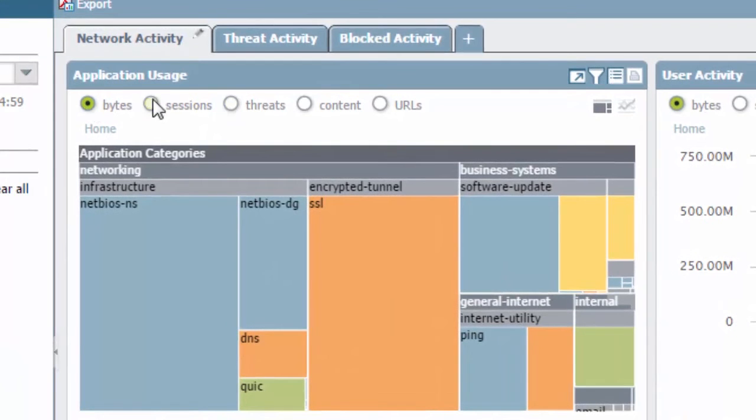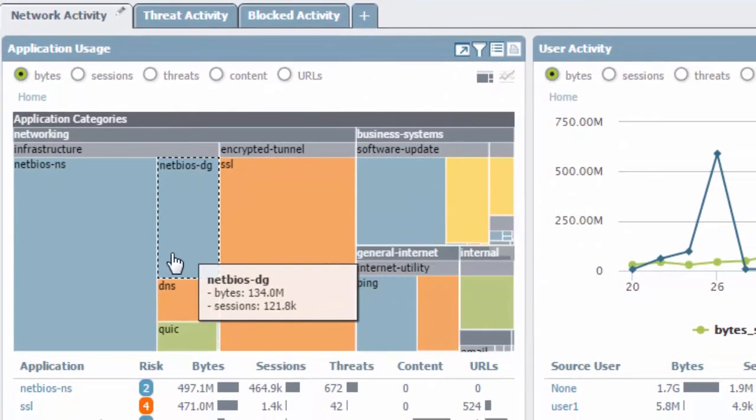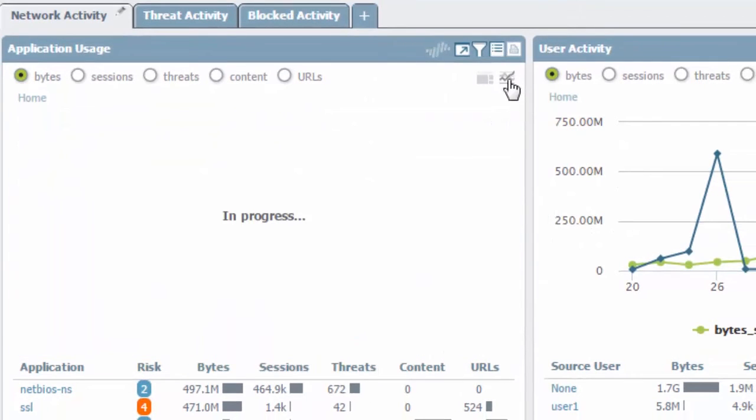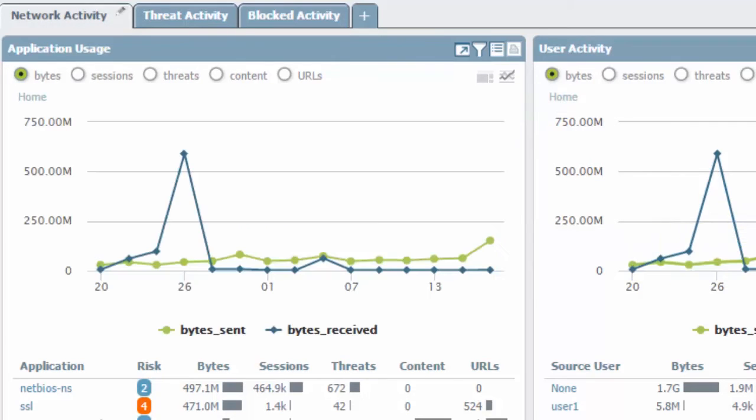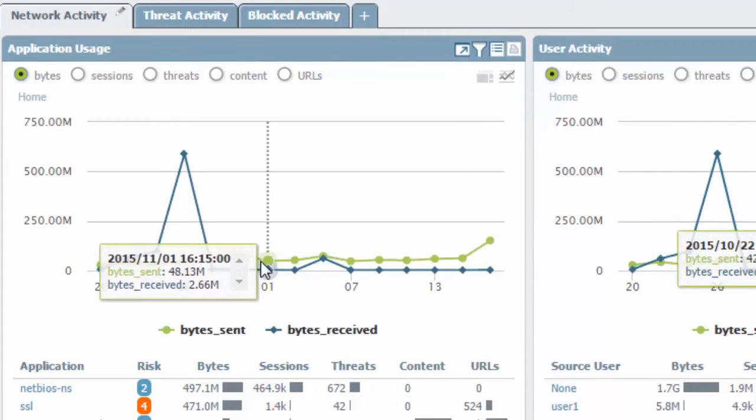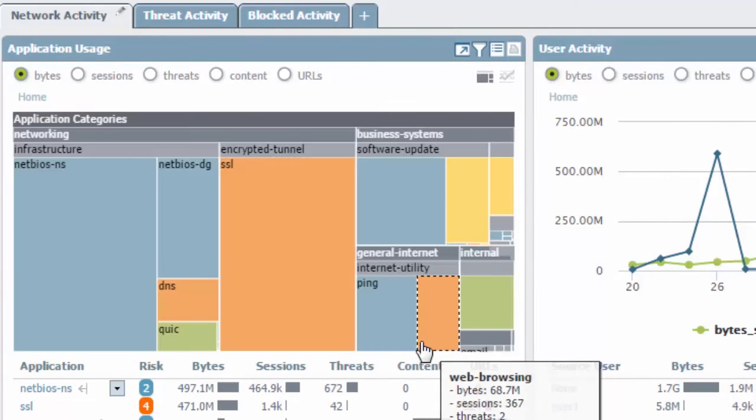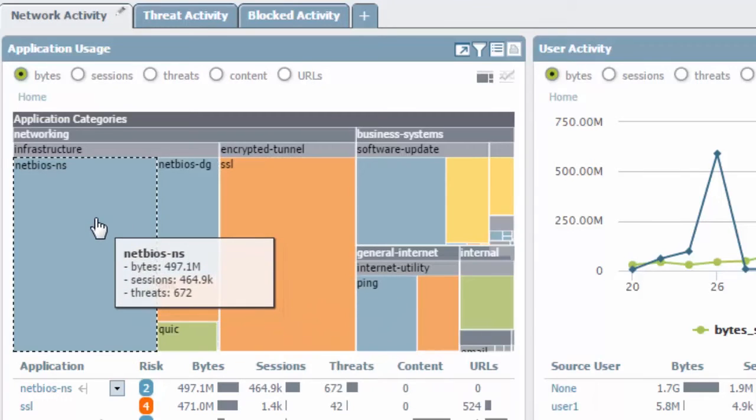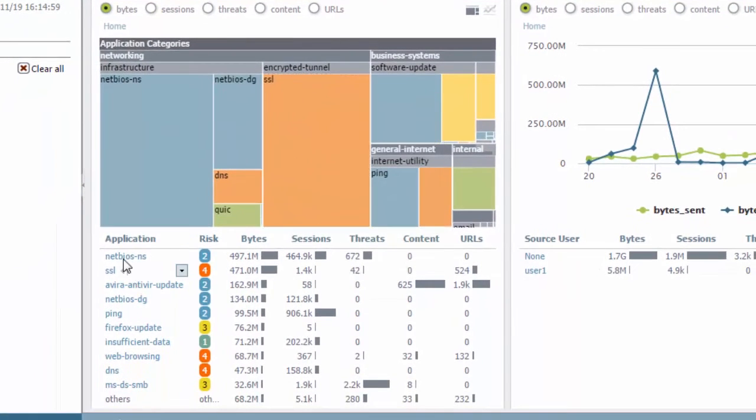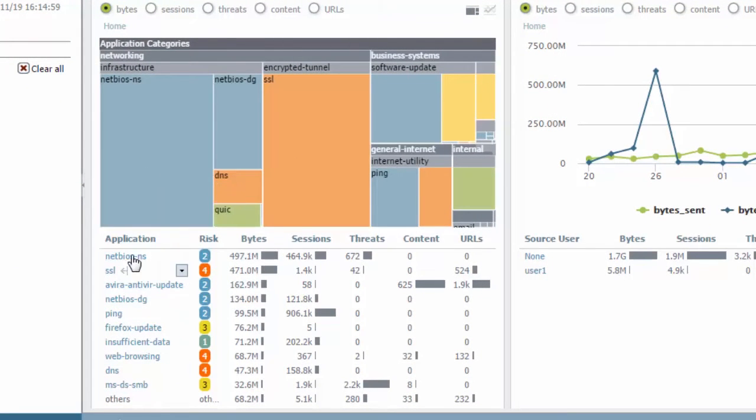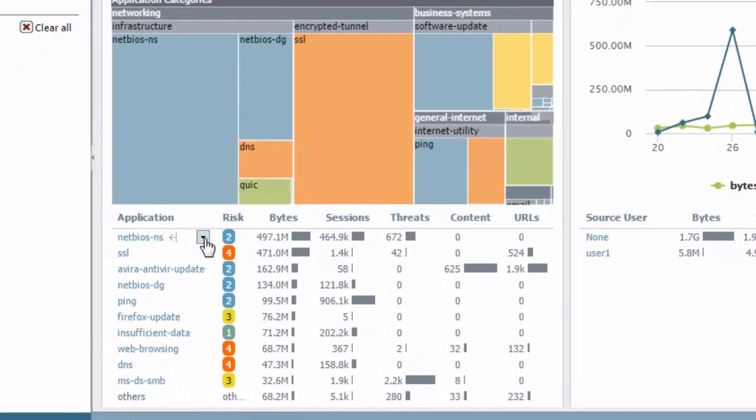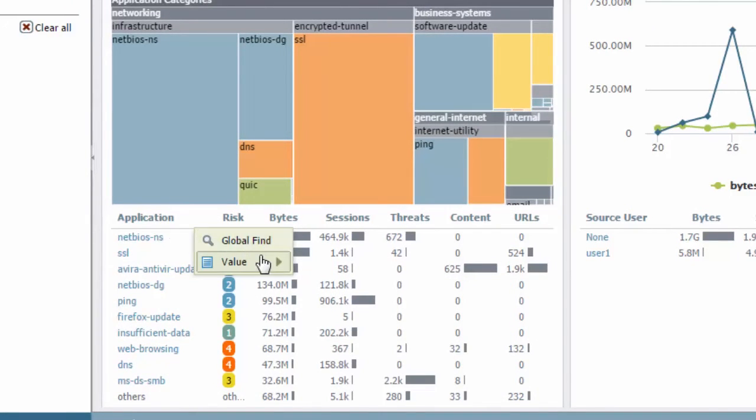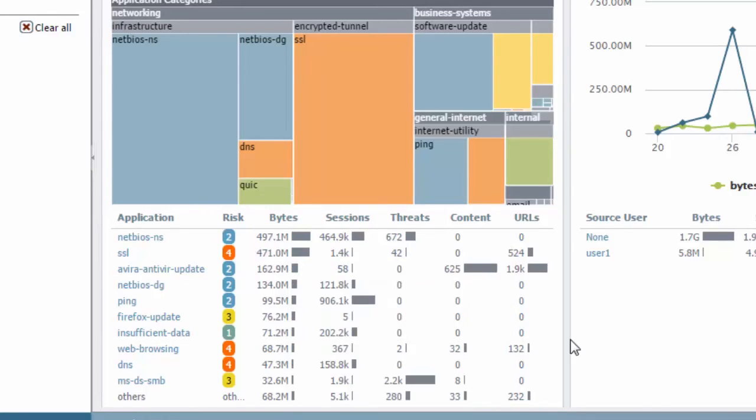You can see by bytes, sessions, threats, contents, URLs. The default view is going to be this tree map. You can change it to the line graph if you want, which makes it look kind of like the user activity off here to the right. Everything is completely interactive. You can see the amount of traffic that's happening with the application categories. You can click on them above, you can click on them below. You even have an option to add this information to a global filter. Or you can hit it right here, an option to global filter or to view specific information about this application.